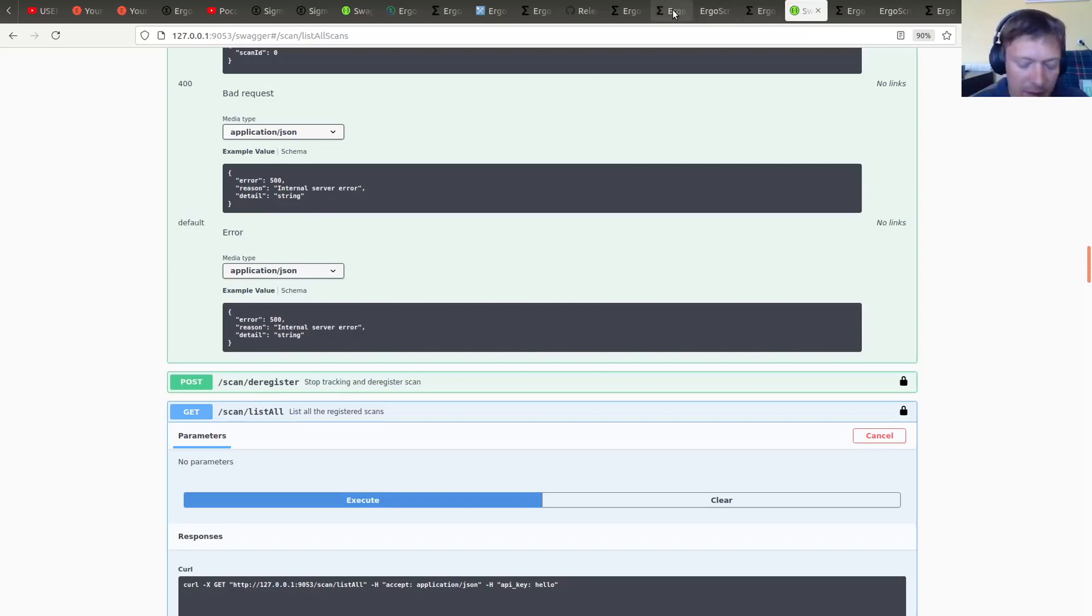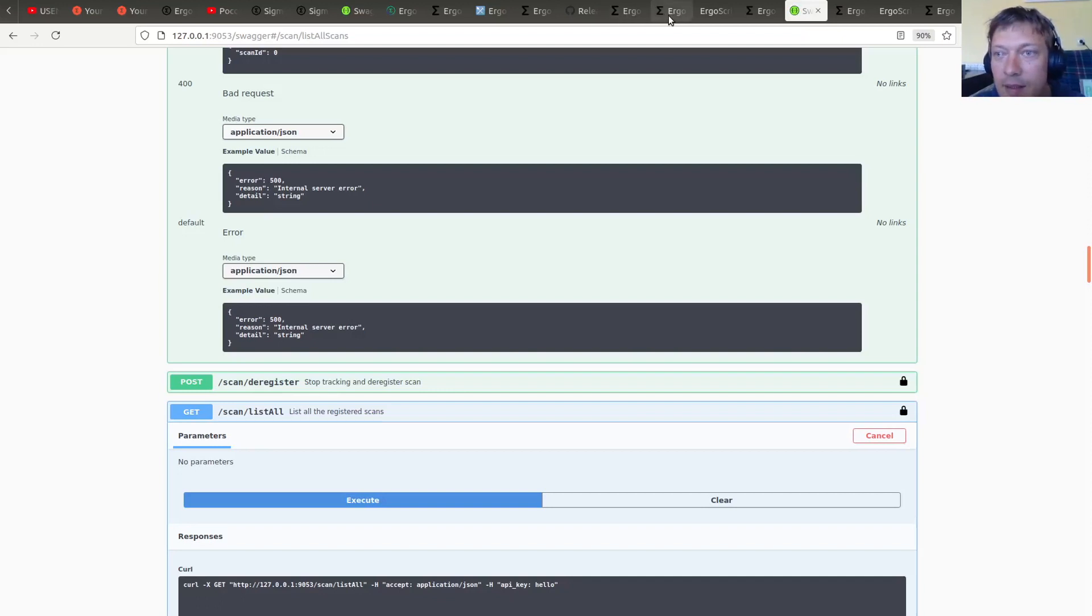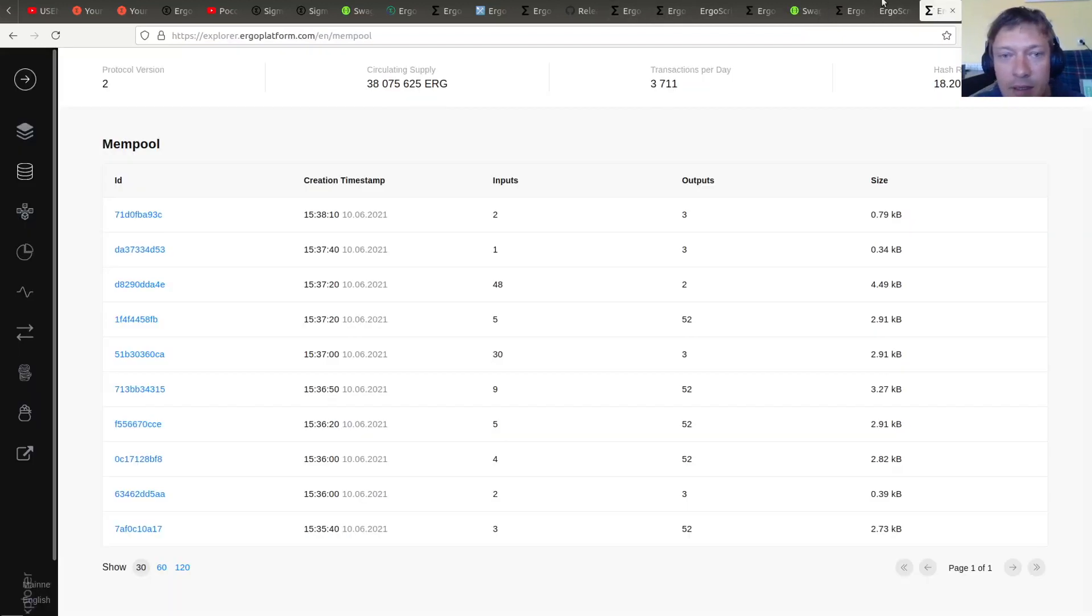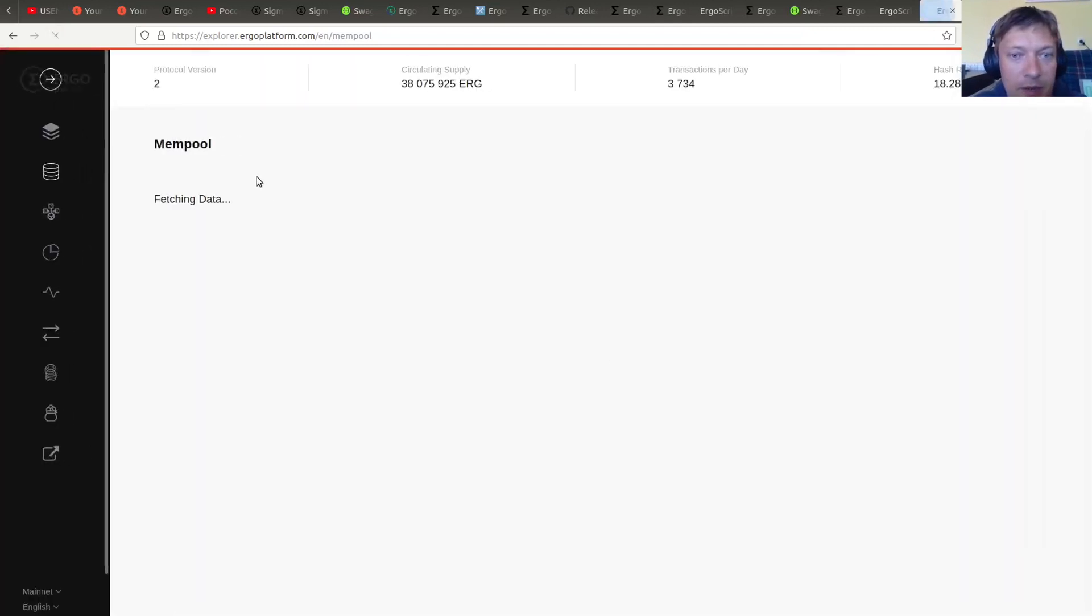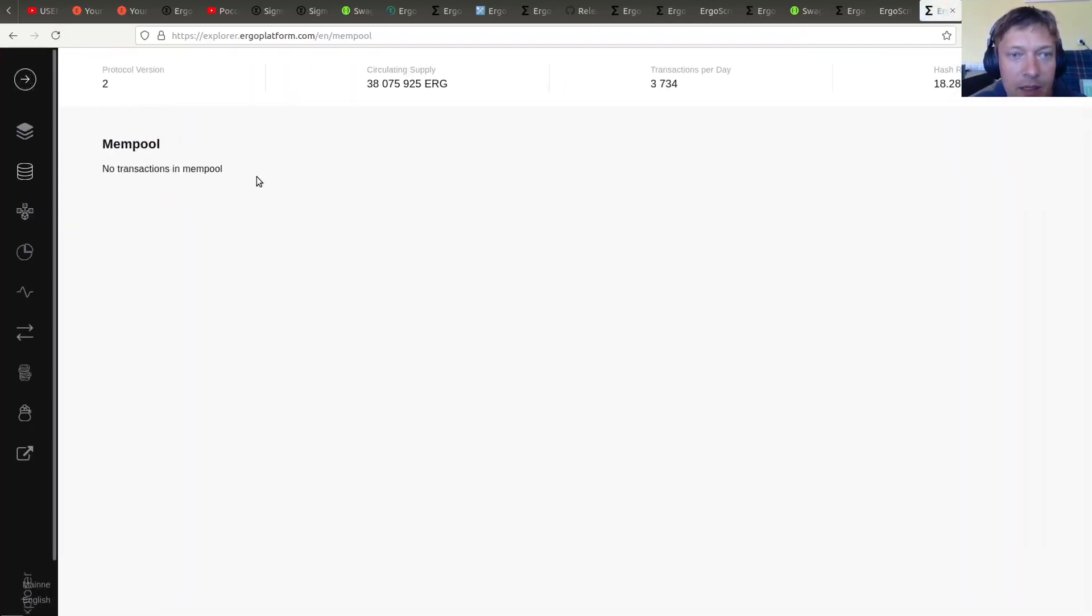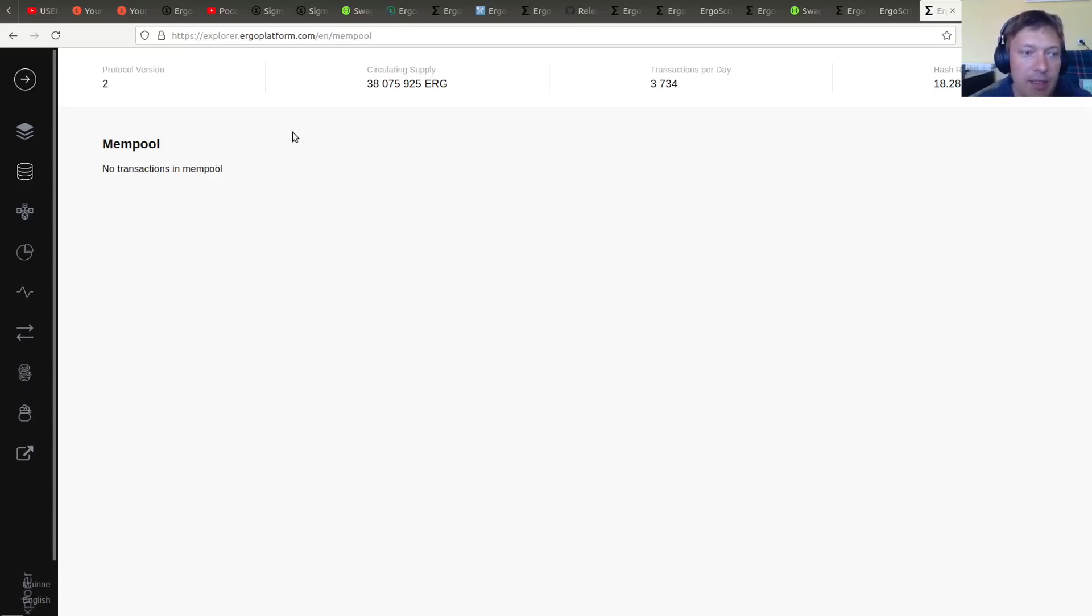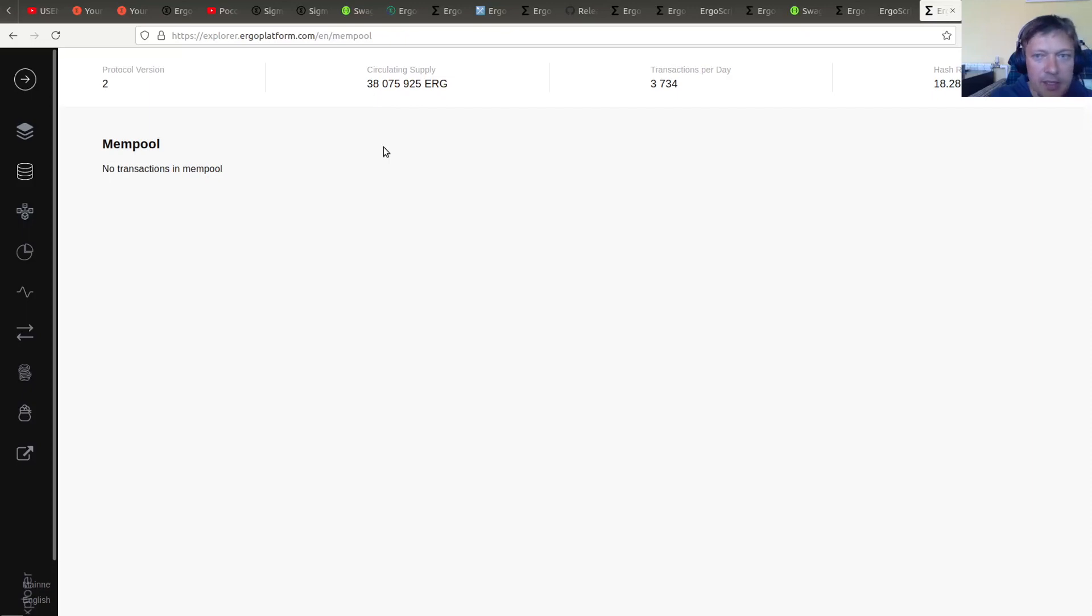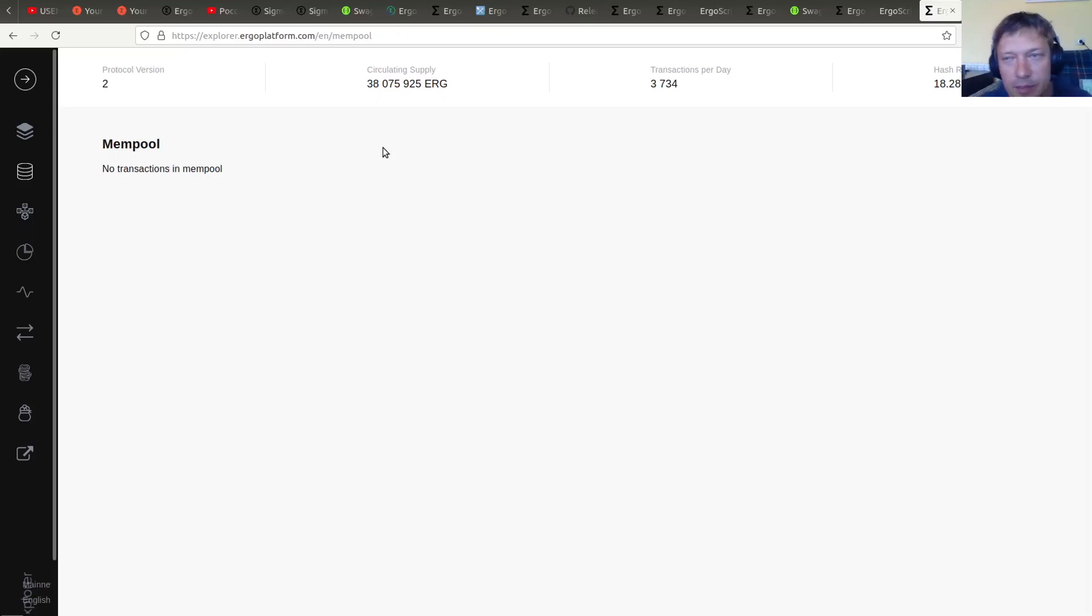And the proxy service, I believe, also uses custom scans. So it's quite a popular way to find outputs around. Alternative methods are using JD, so JSON development environment, or also Explorer which is how ErgoMixer backend is working for example.